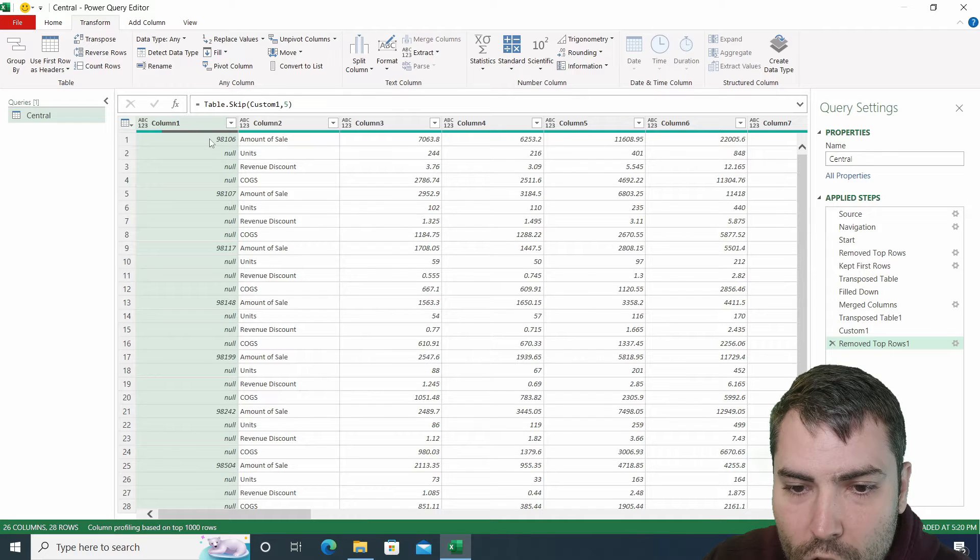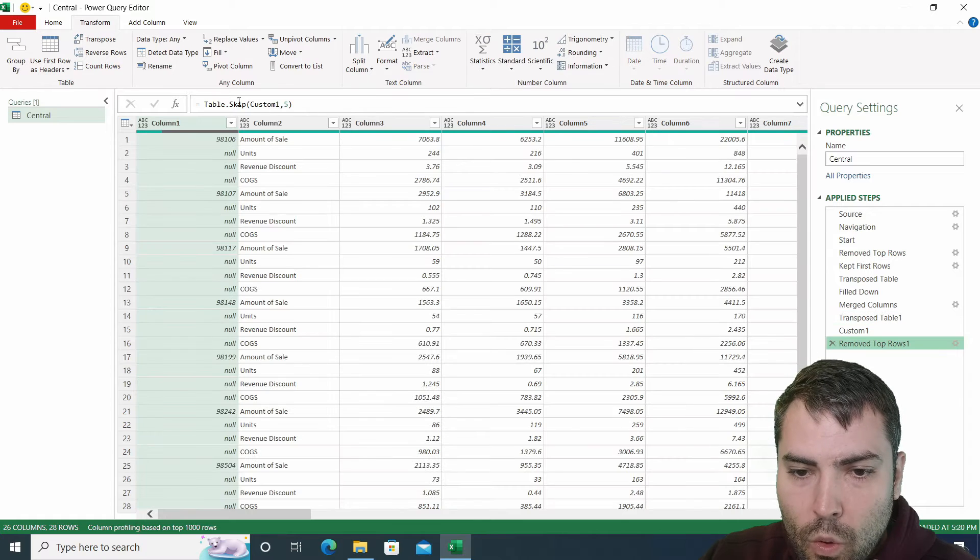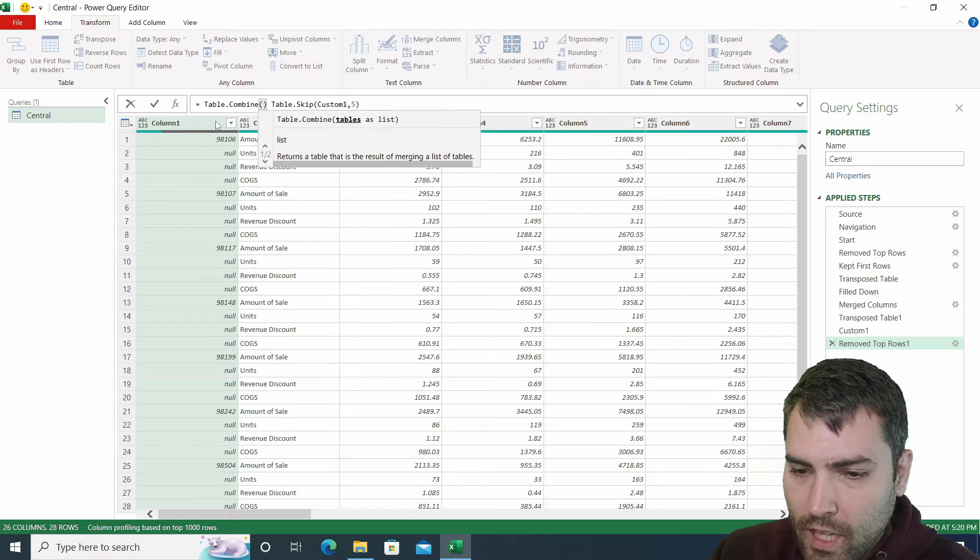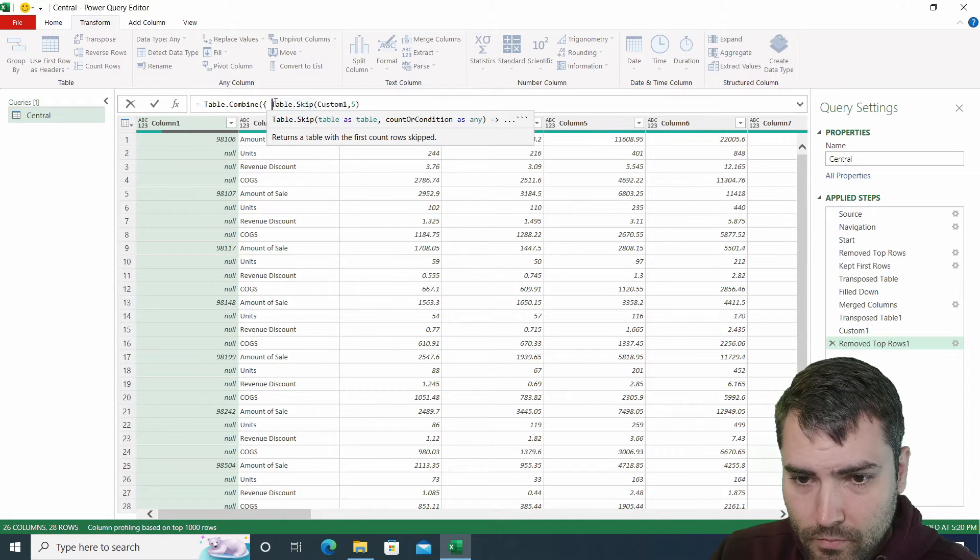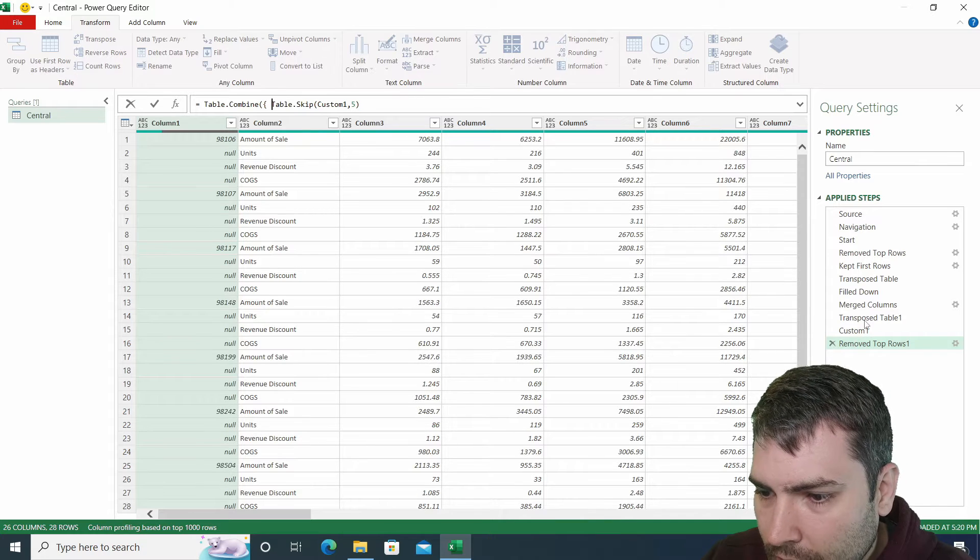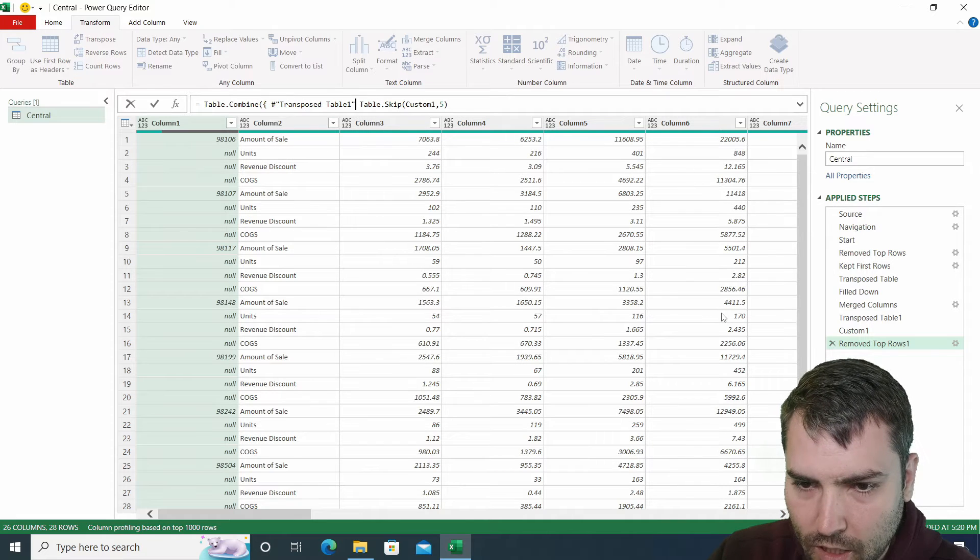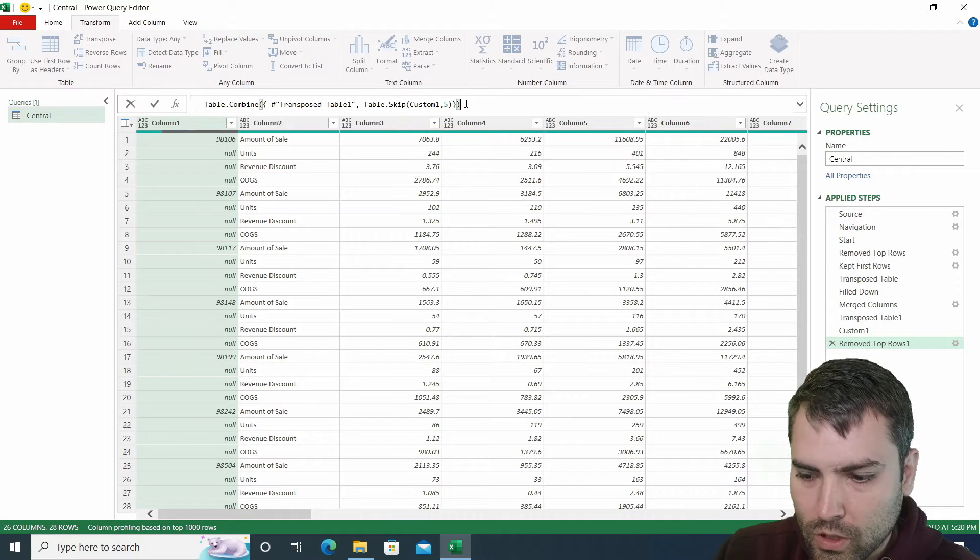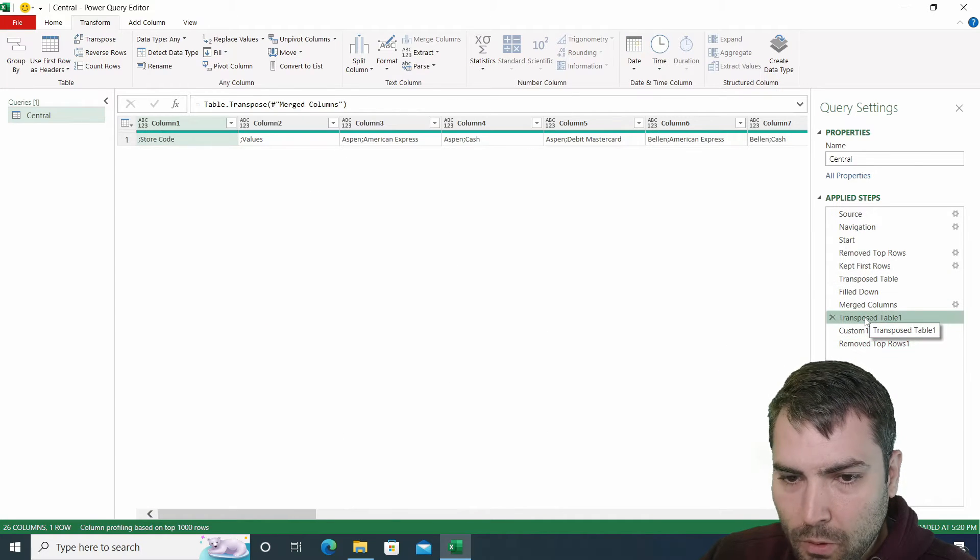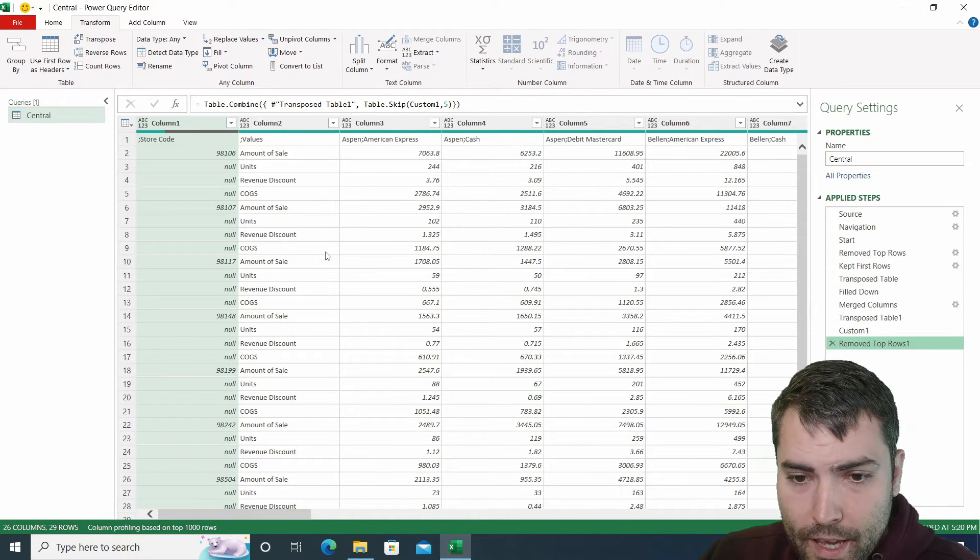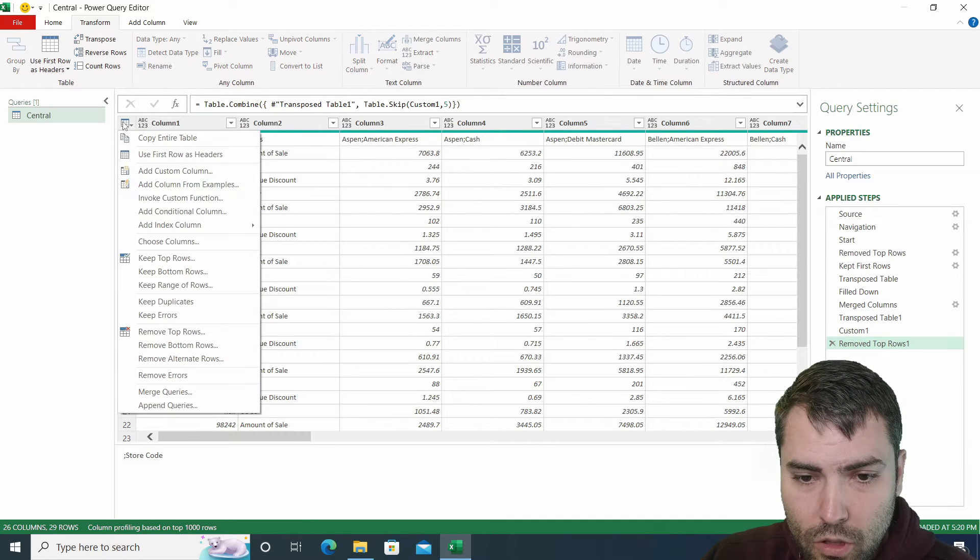And we need to append these names to it. What we can do, we can use table.combine function. Table.combine function receives tables as lists. So we need a list operator. And the first table that we're going to input is the transpose table one. And the second table is going to be the result of the function removed top rows. After we combine this, we receive this table appended to the result of the removed top rows table. And now from there on, we can move the script.